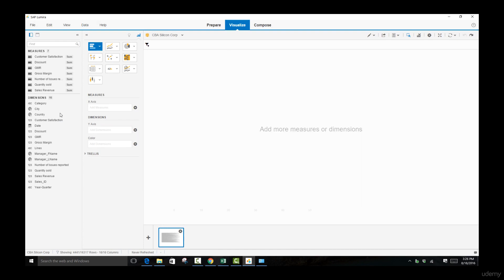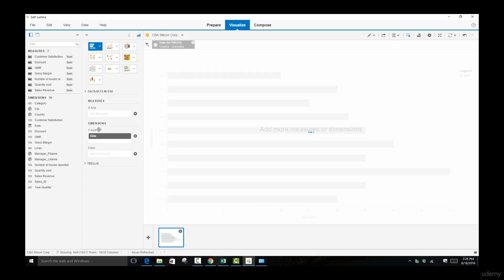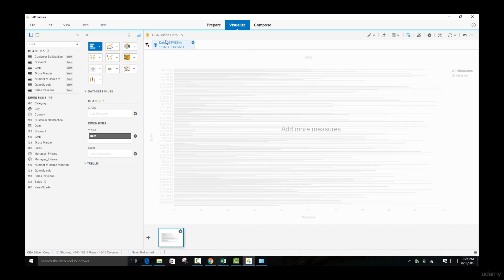This also occurs when you come over to visualization and if you add a date column to your dimensions, you'll be seeing that there is a restriction placed up here where you see a funnel. A funnel basically means that a filter has been placed.